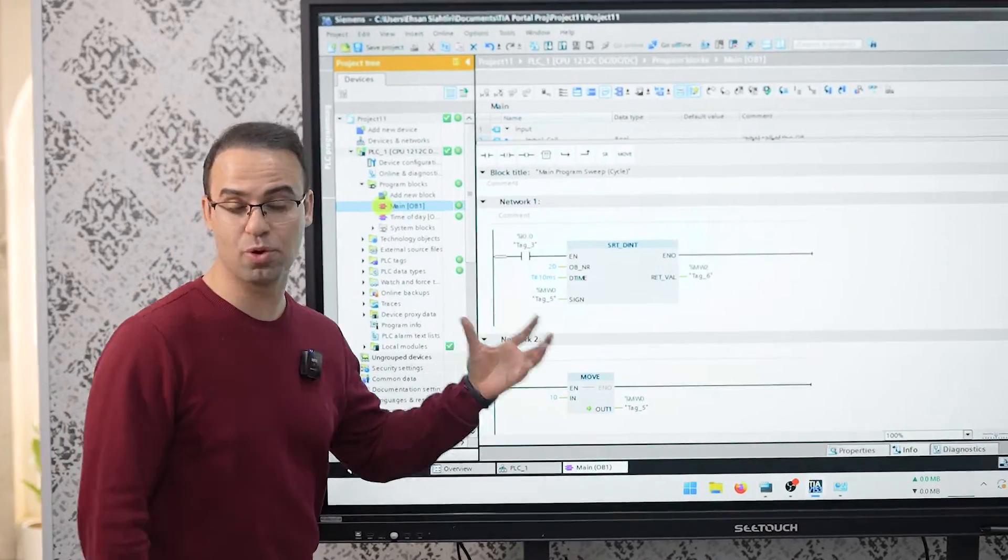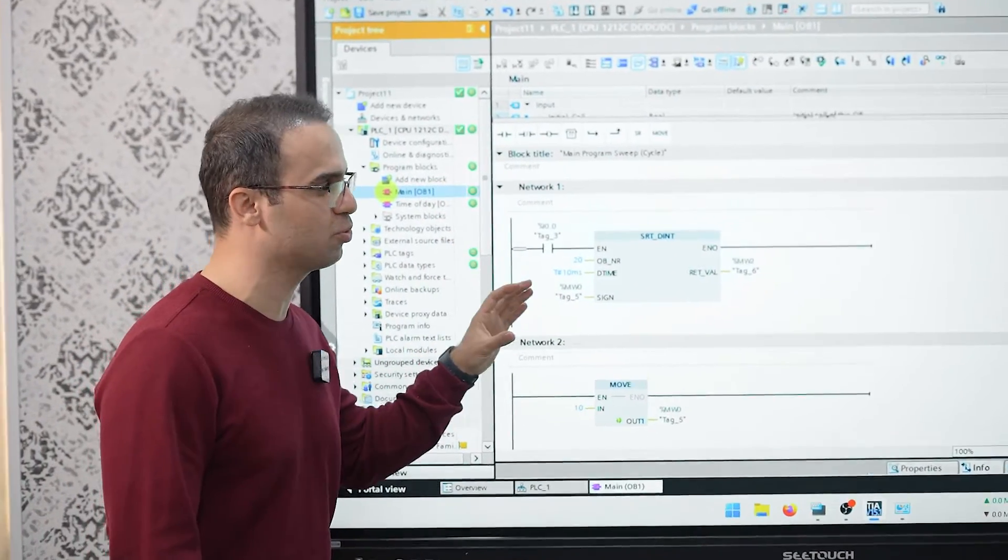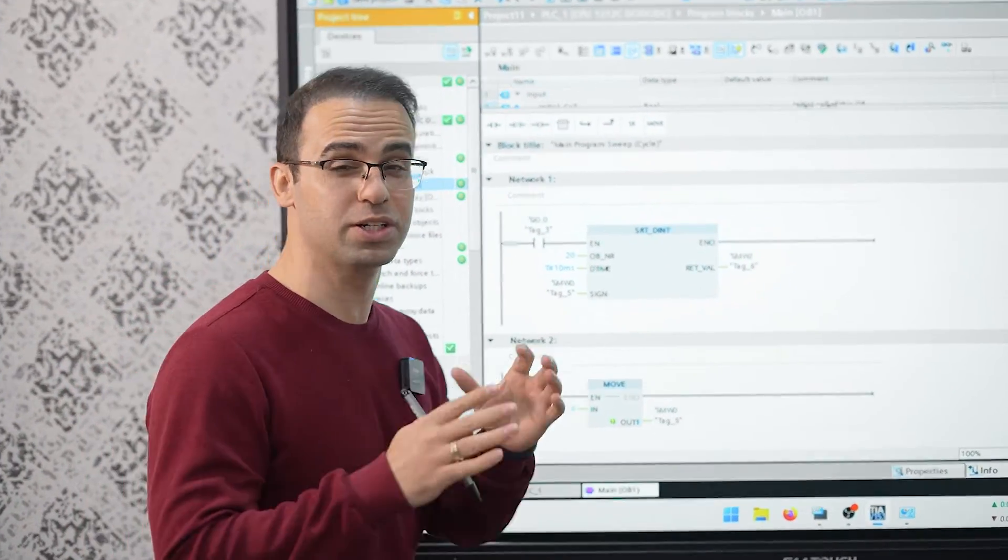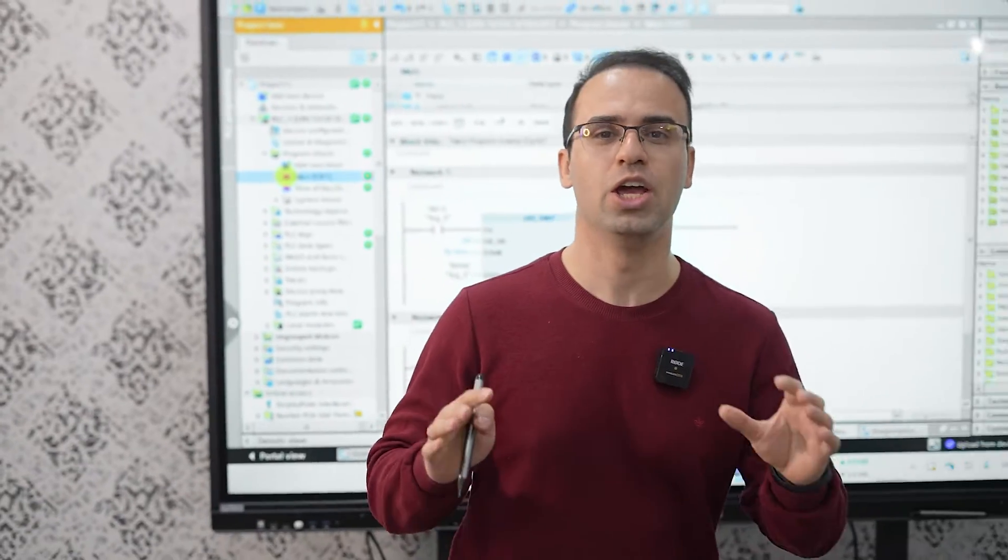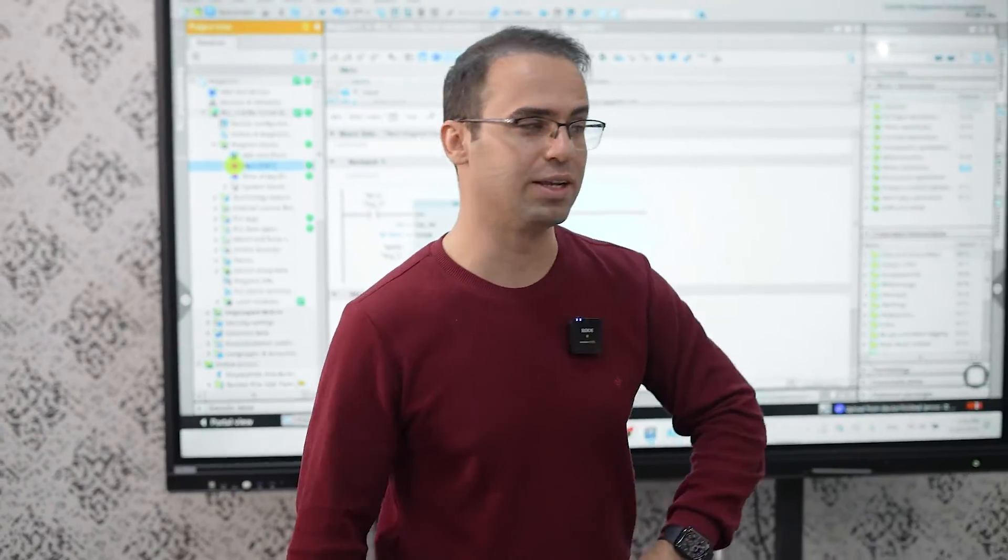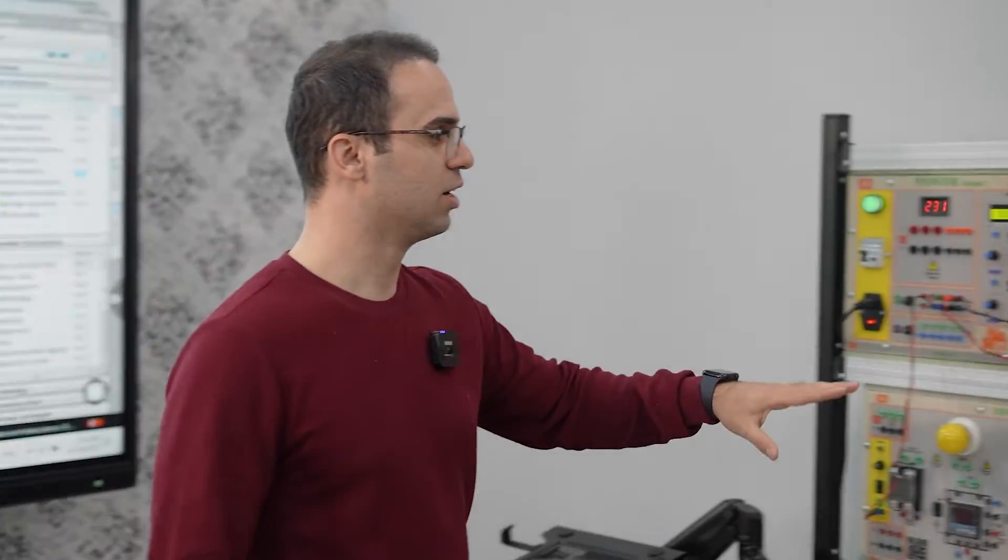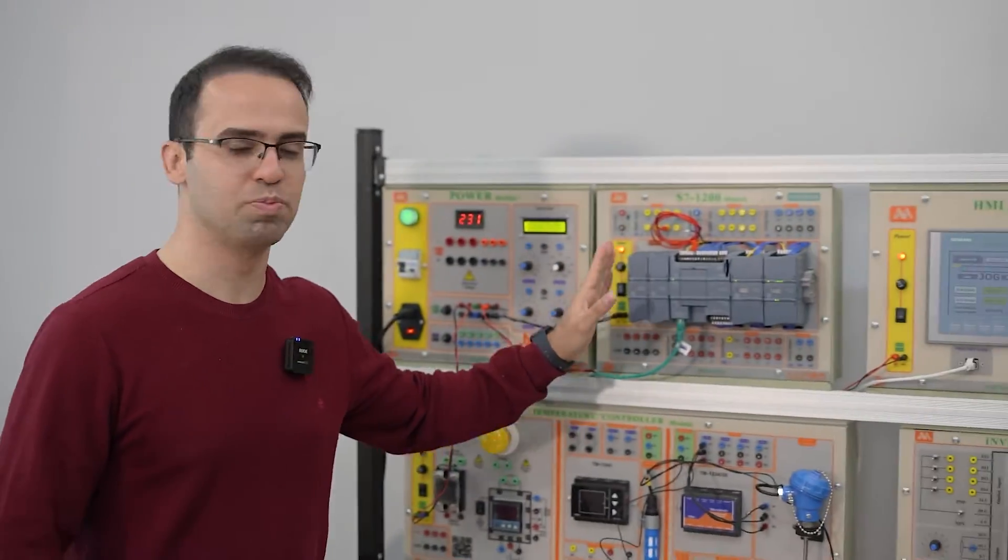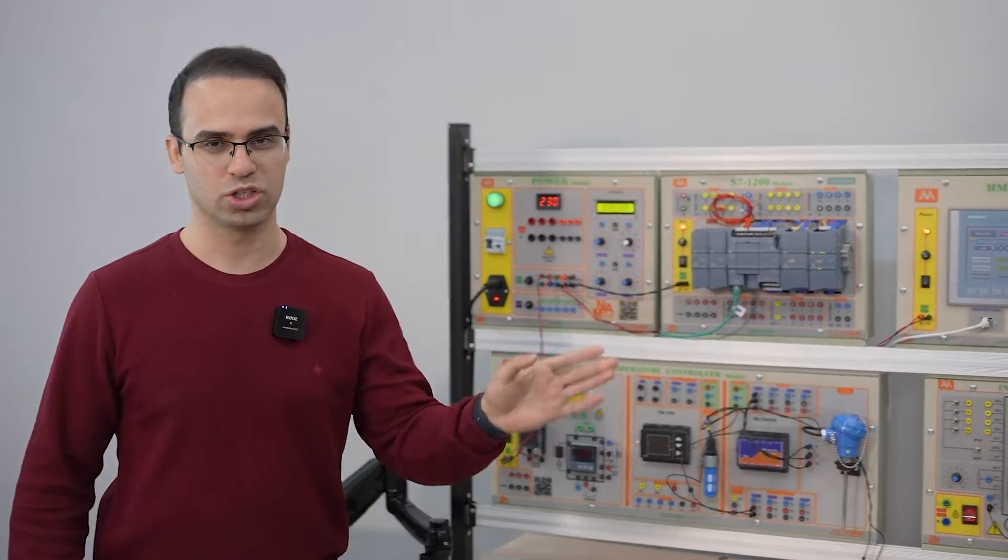As you can see we have a program in PLC on the TIA Portal and we are connected successfully. If you want to learn how you can connect your PLC to your laptop just follow the video.